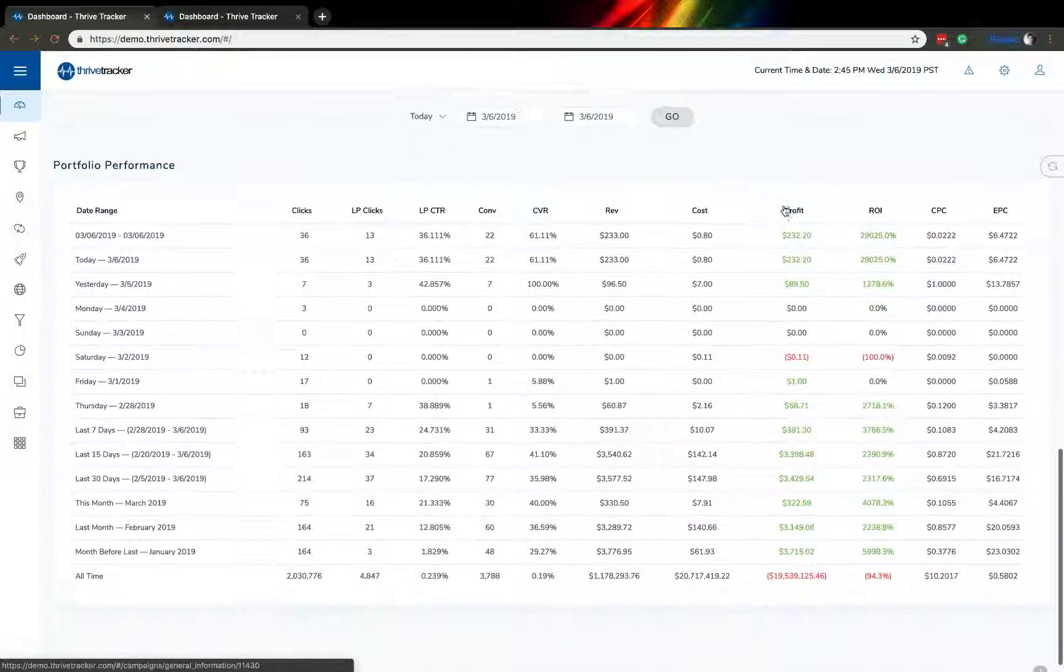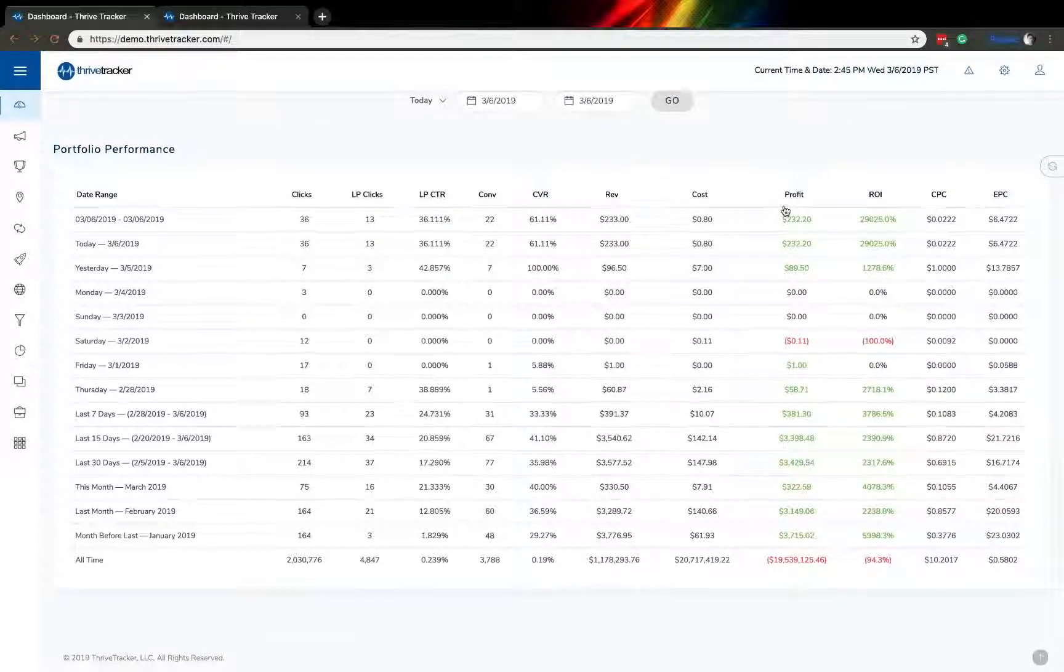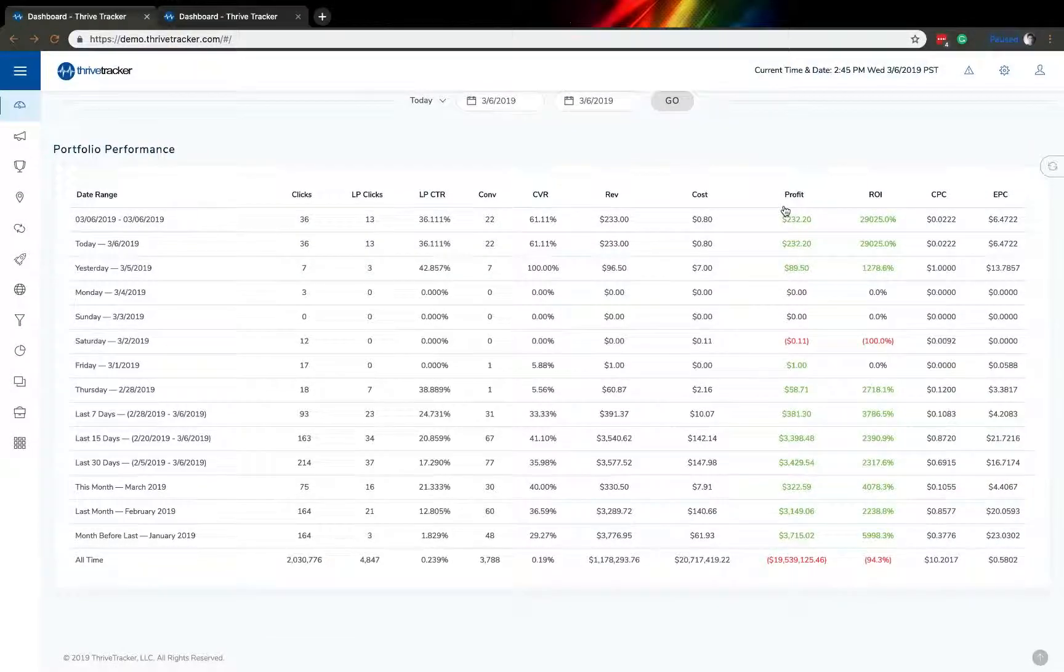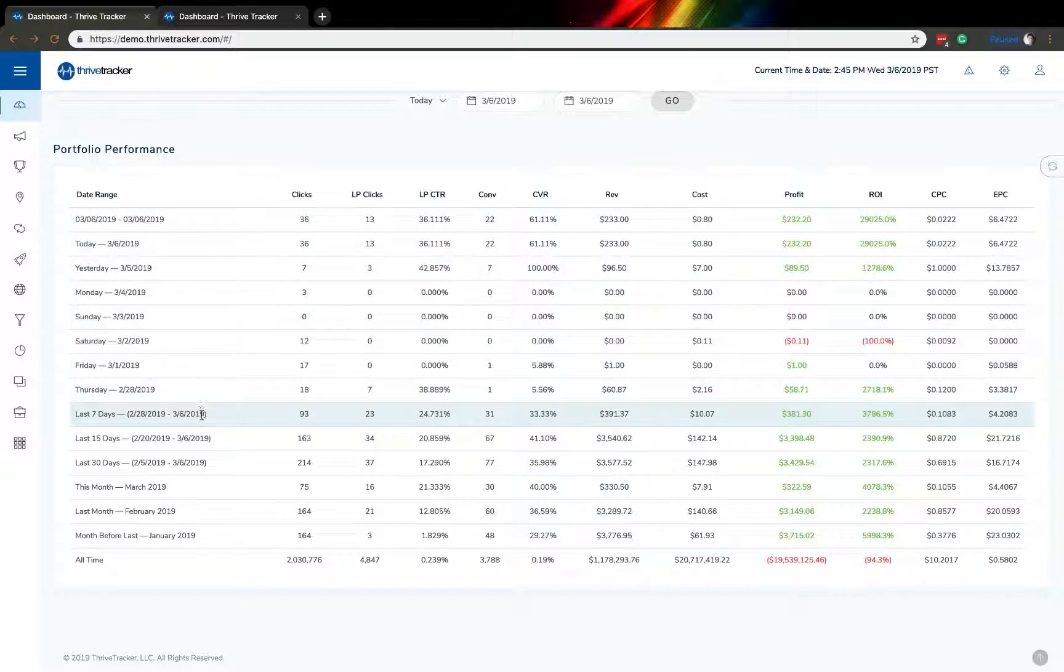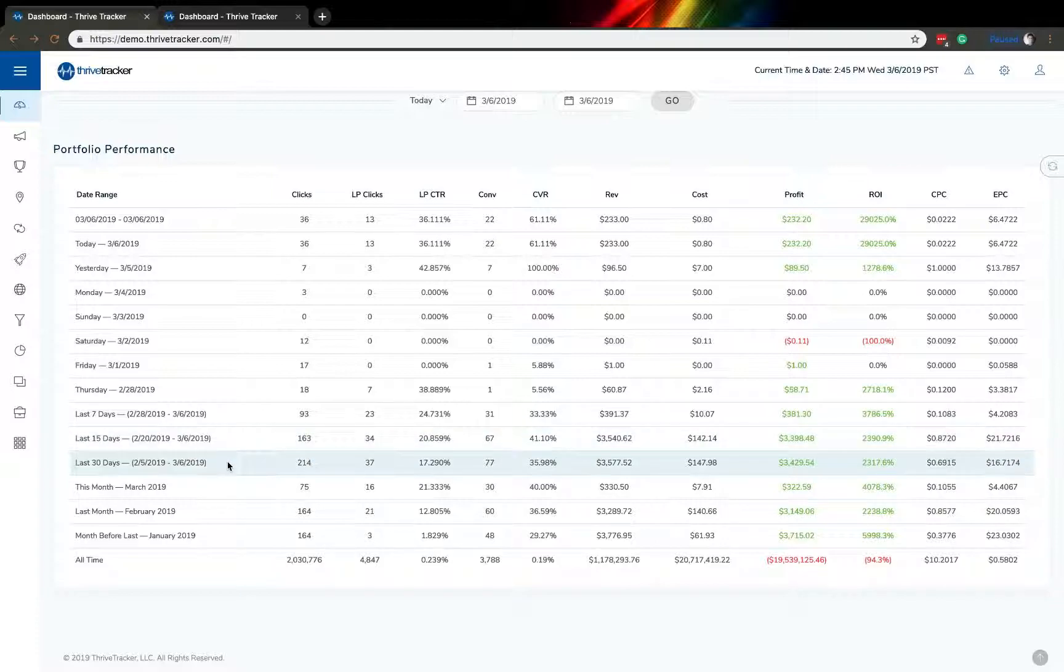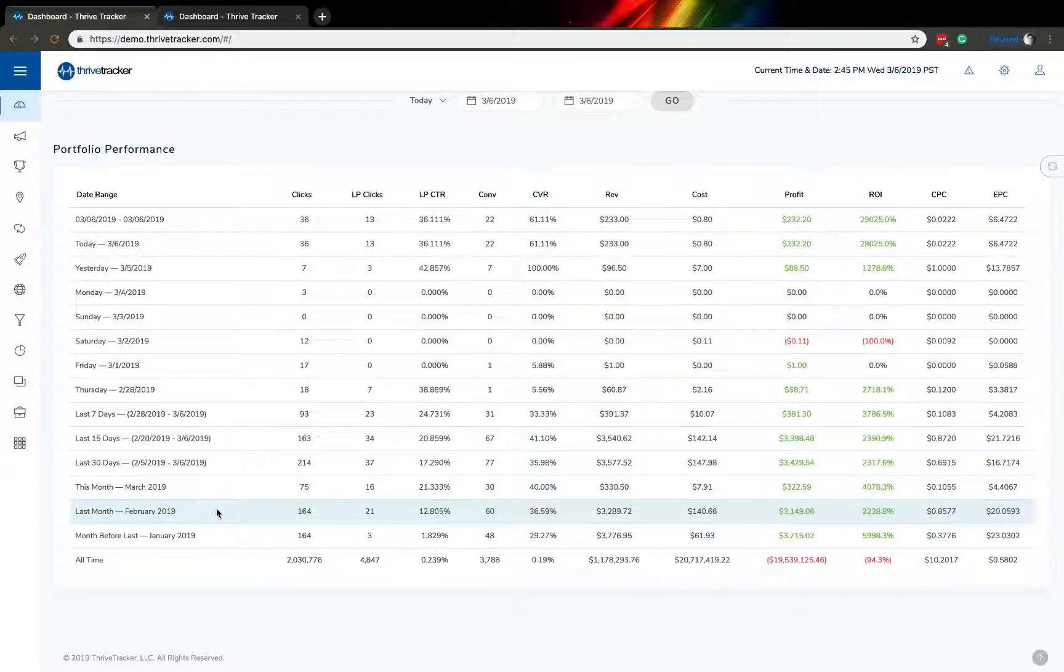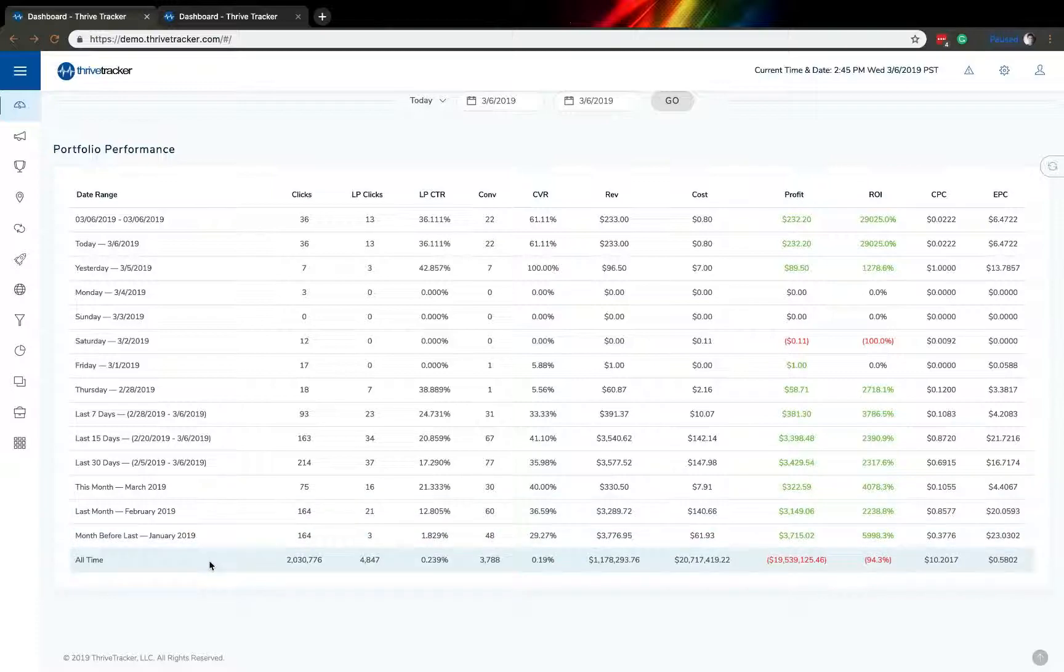Further down the screen, you'll notice our portfolio performance portion. This breaks down your last seven days individually, as well as the last seven days together, the last 15 days, 30 days, or this month, last month, month before last, or all time statistics.